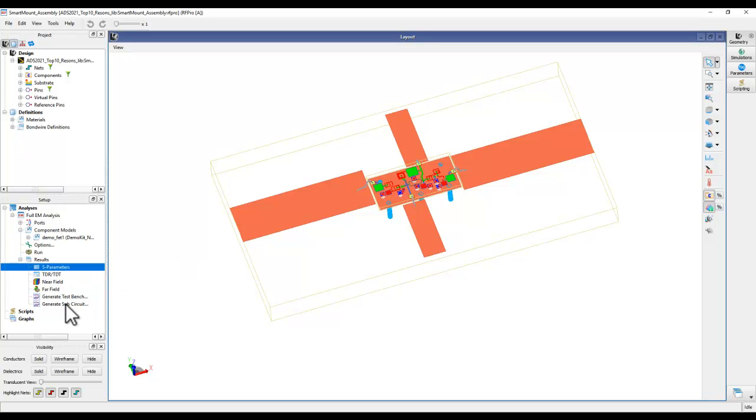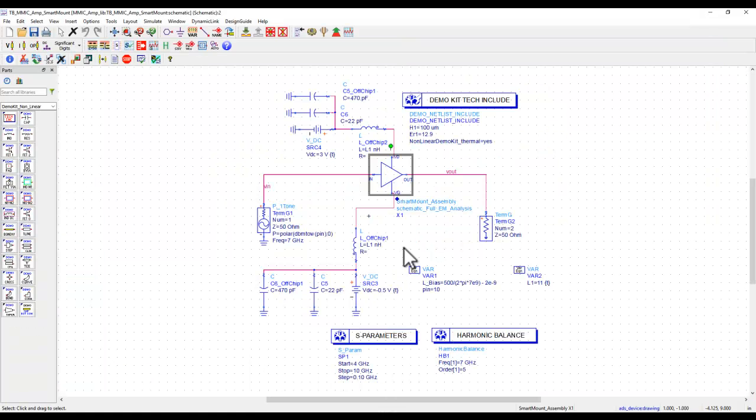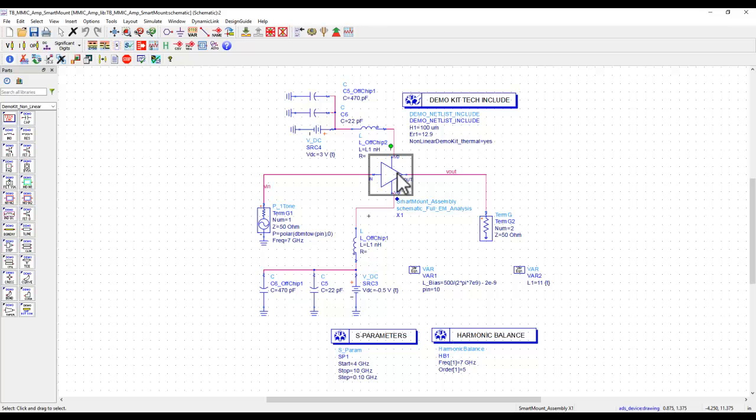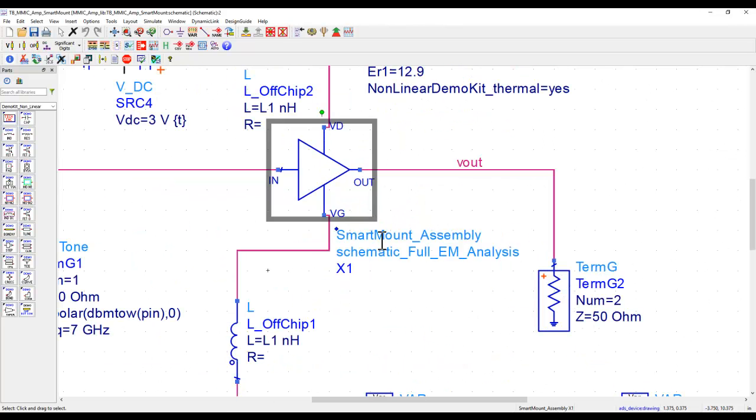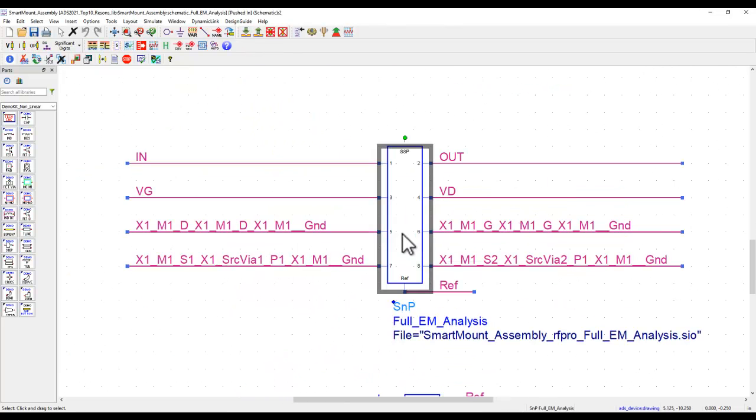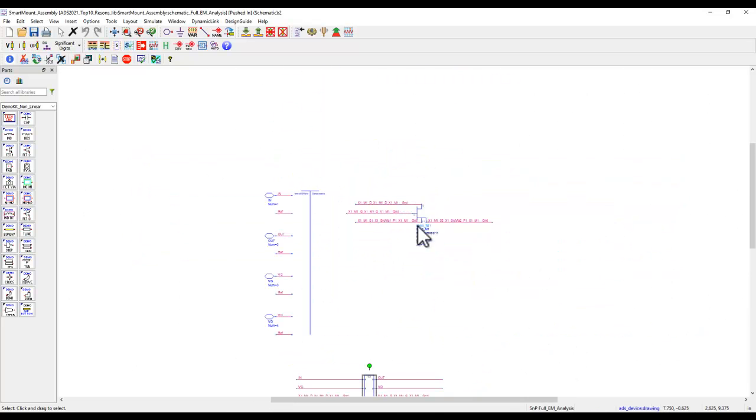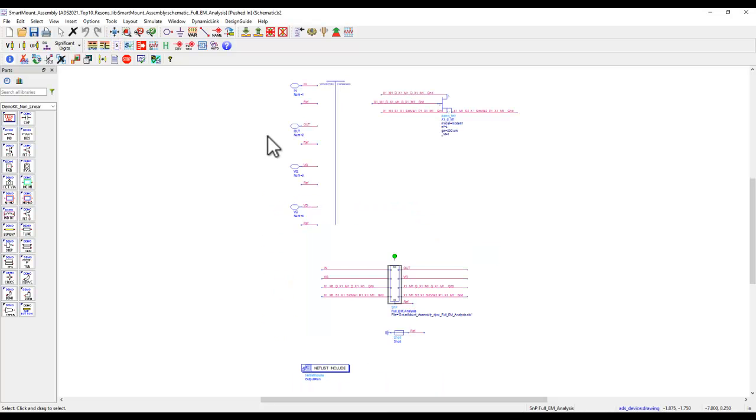Once the simulation is finished, we can double click and generate the equivalent sub-circuit. And then, insert it in the test bench where we want to simulate. Here is the component which I have got from a smart mount assembly. And if we push inside, that's the full assembly level EM simulation data. And also, the active component such as FET or in your case, it could be MOSFET or BJT as it may be applicable.